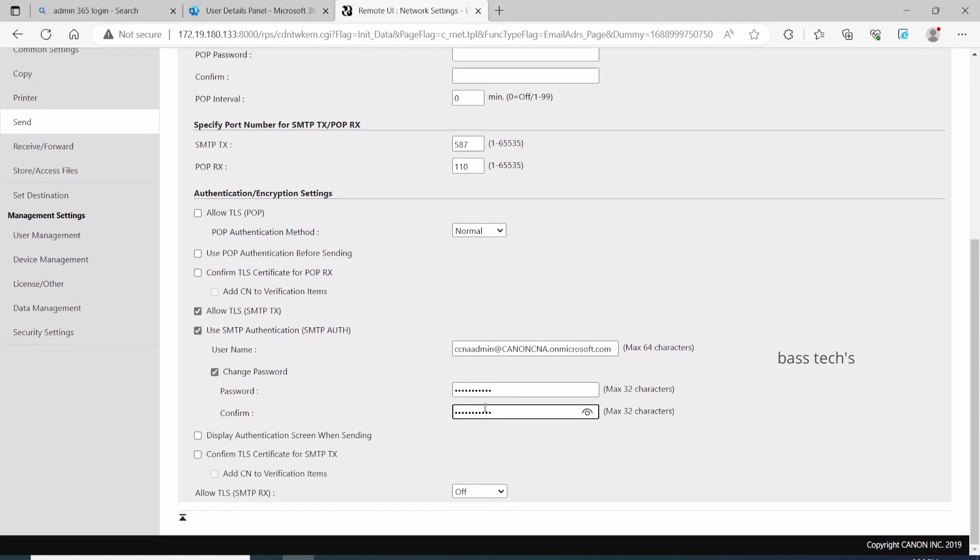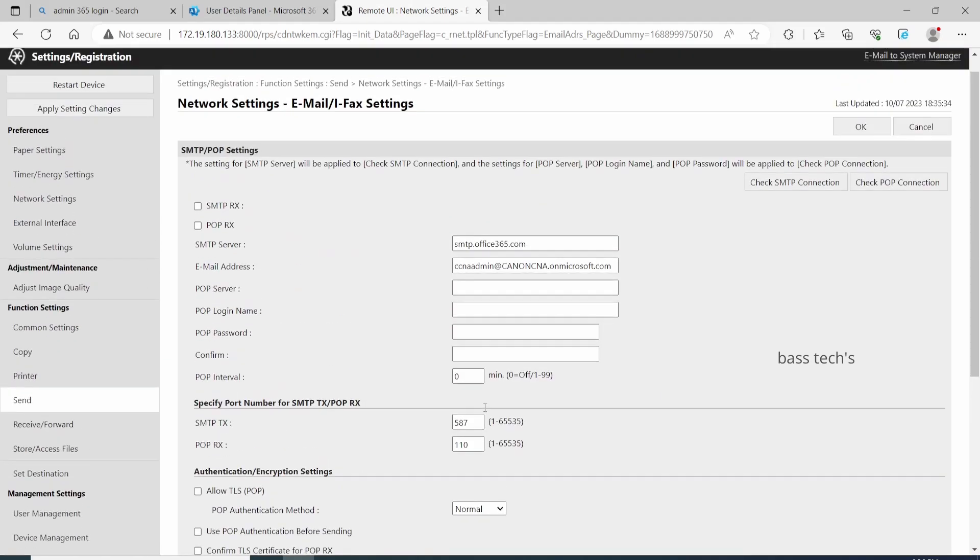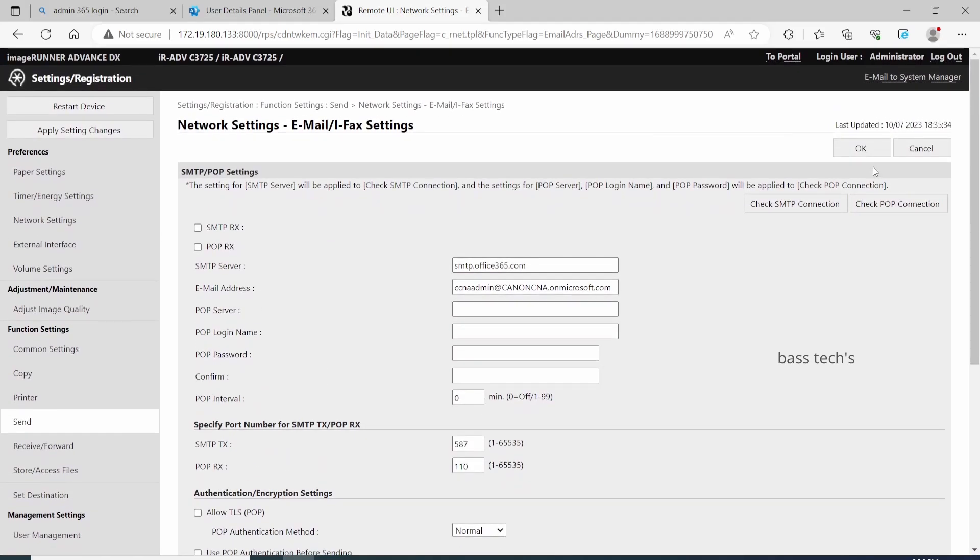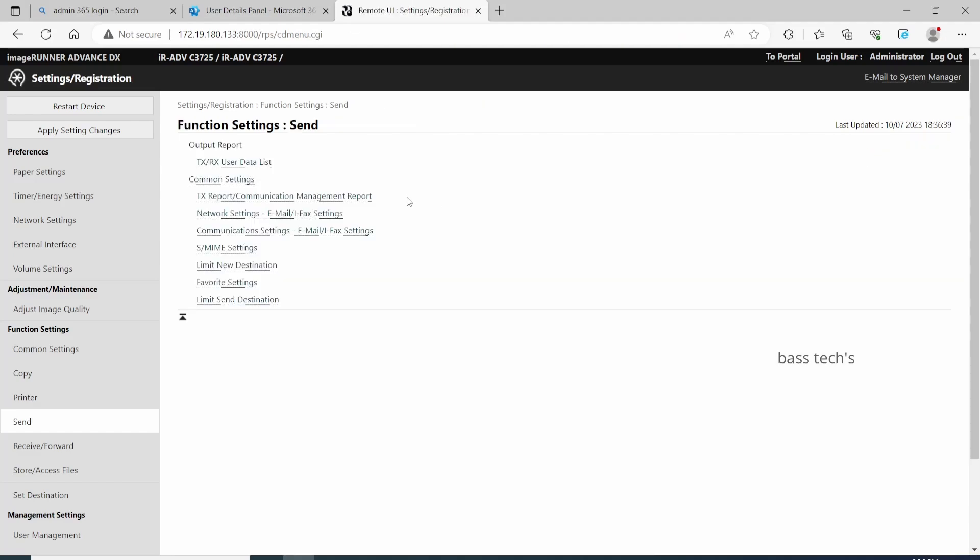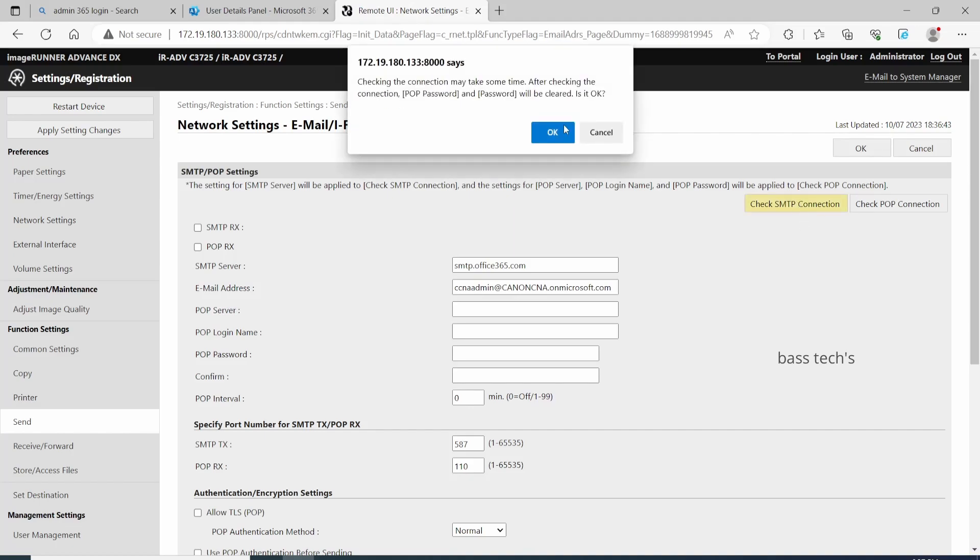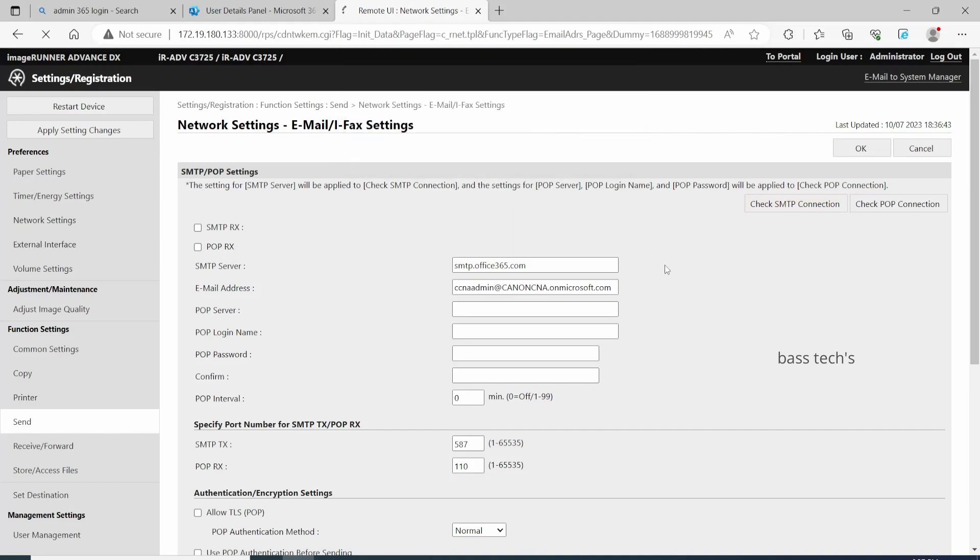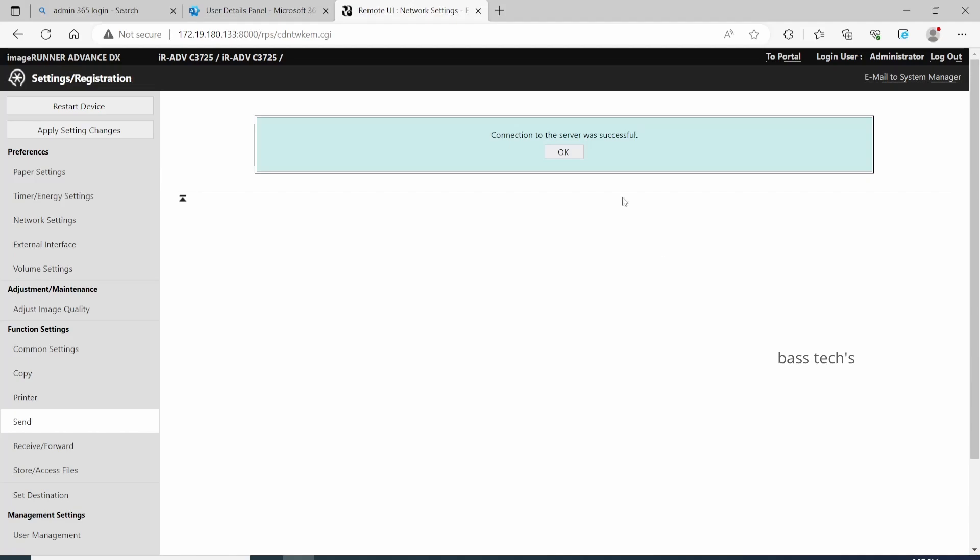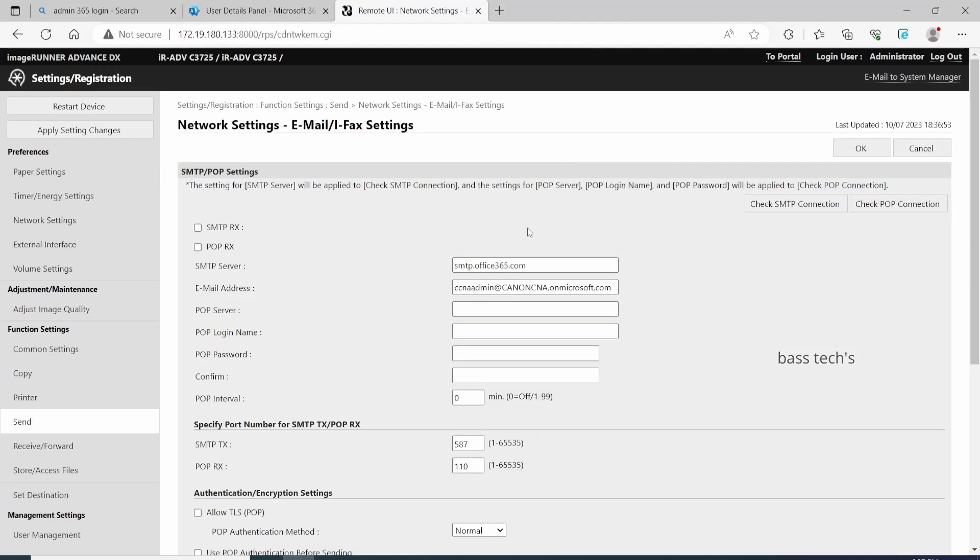Then make sure the SMTP is working and handshaking properly. Check SMTP connection. You should get a message that the connection to server was successful, which means that the communication is working. But this is not enough - there are a few more settings which need to be checked as well.